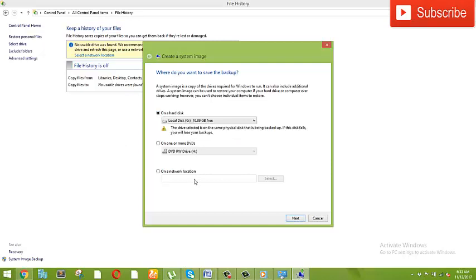Let's check the 3 options: hard drive, one DVD, and network location. So if you have a backup on your network, you can use the system to store it.